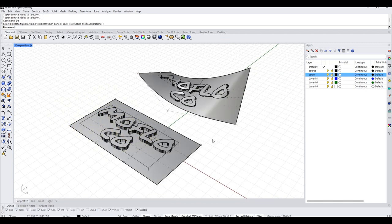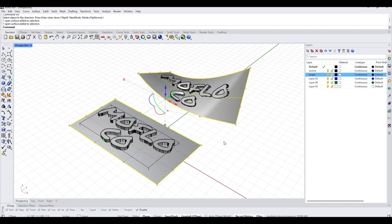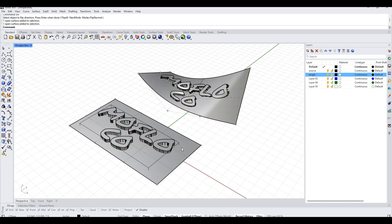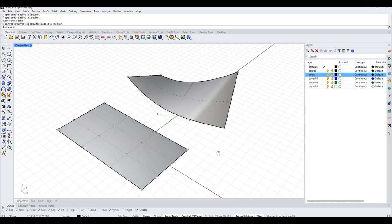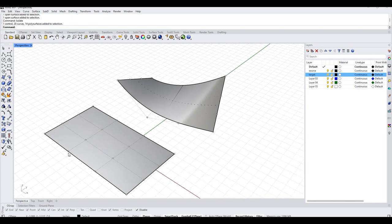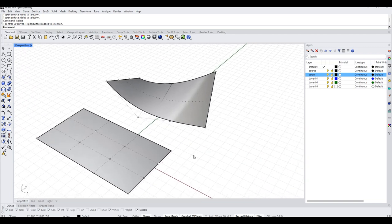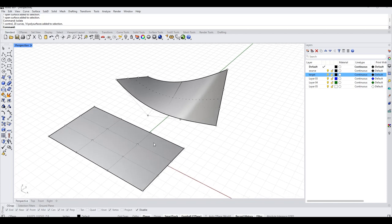One thing we need to understand about the base and target surface is that their structure relates to each other. For instance, these are evenly parameterized 4x4 single-span surfaces — both of them. You generally want the surfaces to be in the same neighborhood. You can use Rebuild, create surfaces, or copy a surface and modify it — which is what I did here — so that the surface parameterization matches on the two. But that's not super critical.